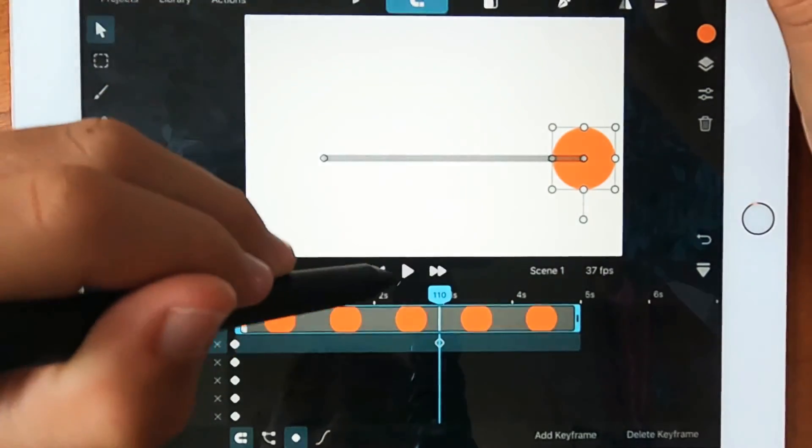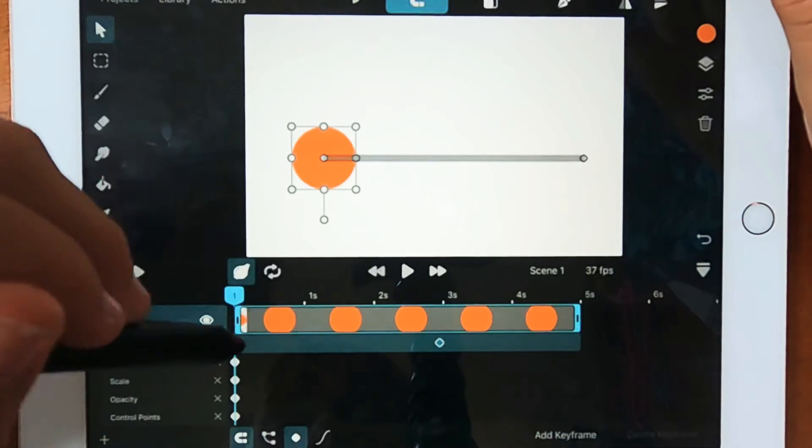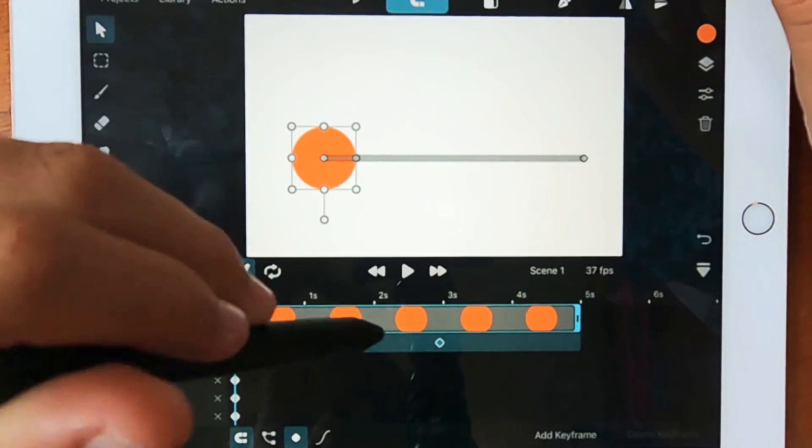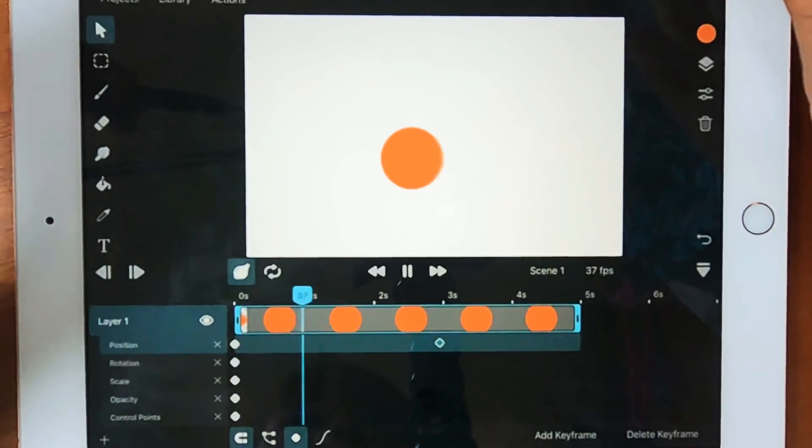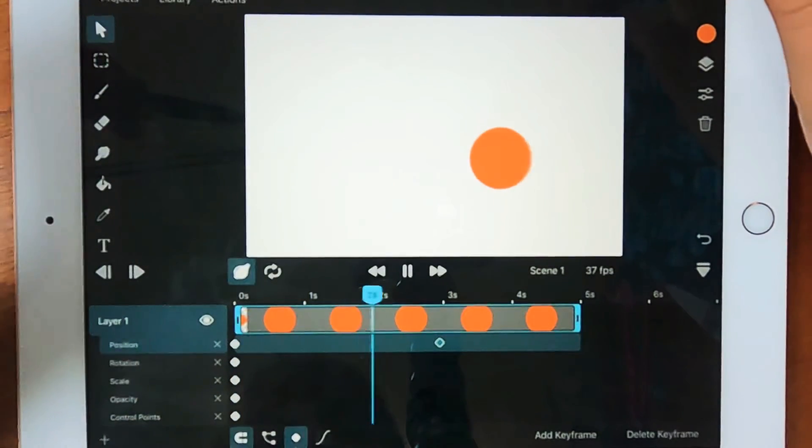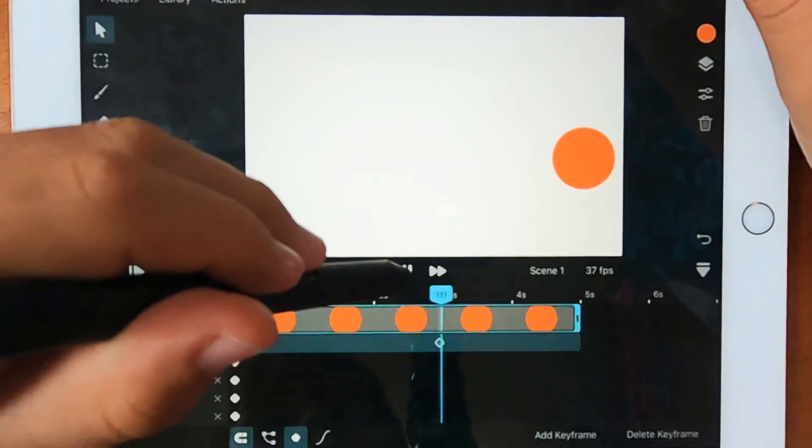And now, when we play, it will go from the start position to the end position. So there we go. The ball's moving.